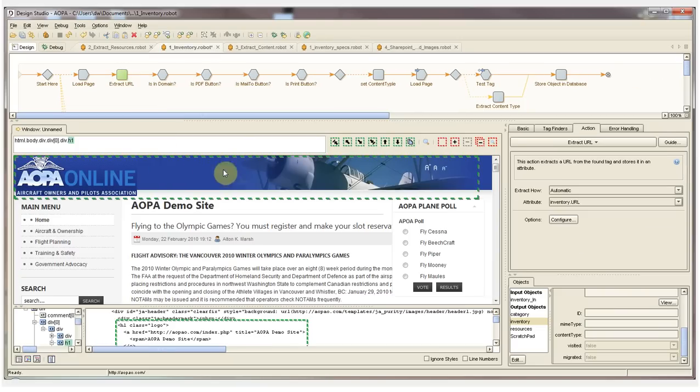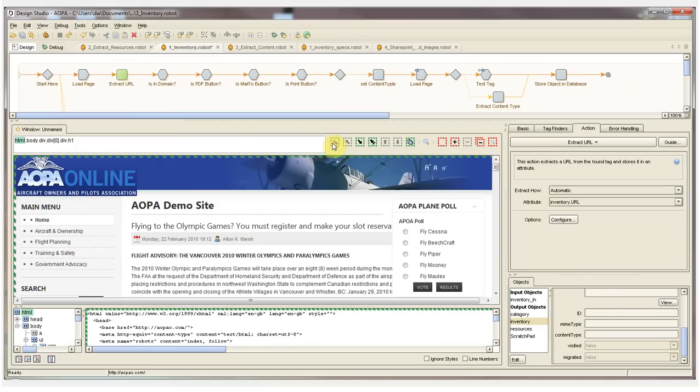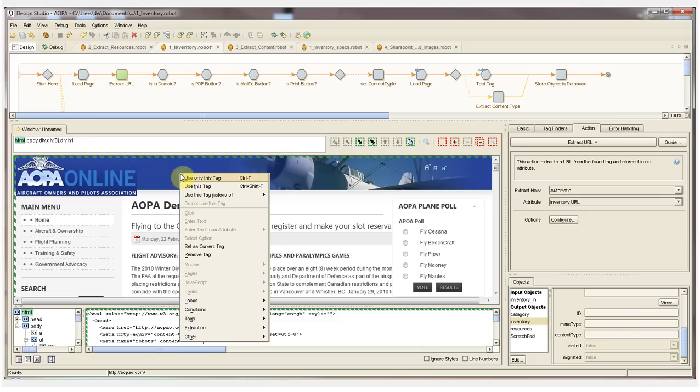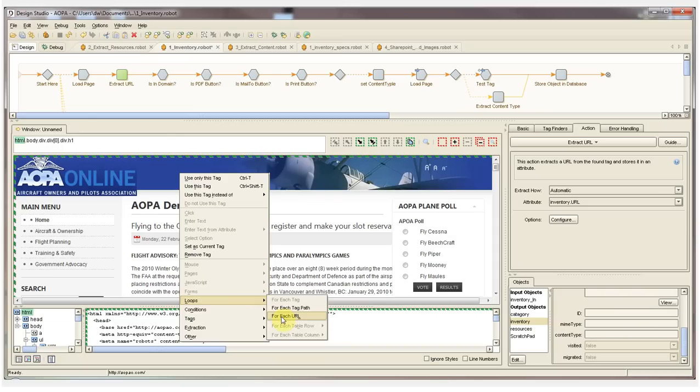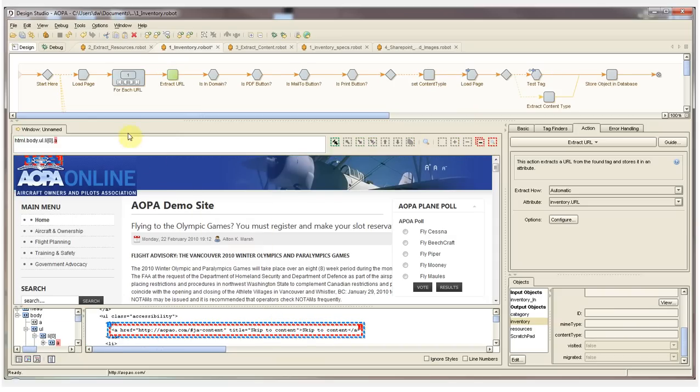Expanding the scope to the entire page, right-clicking on the page, selecting the type of step that I want to add. I want to add a loop, a ForEach URL, and as I click on this, the step is added back into the robot above.